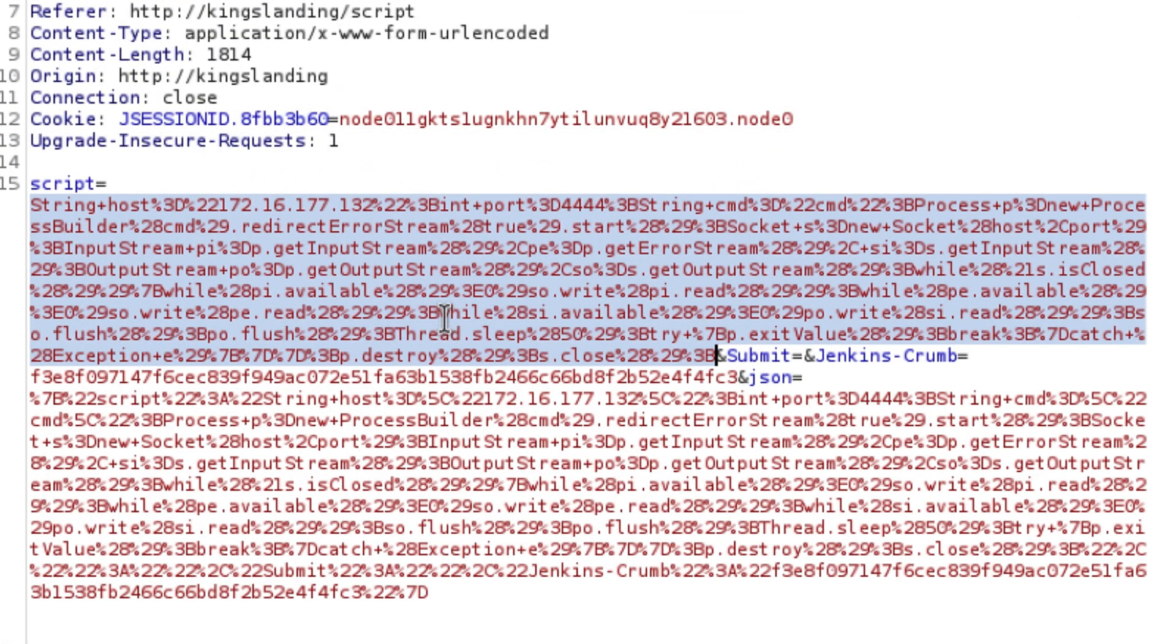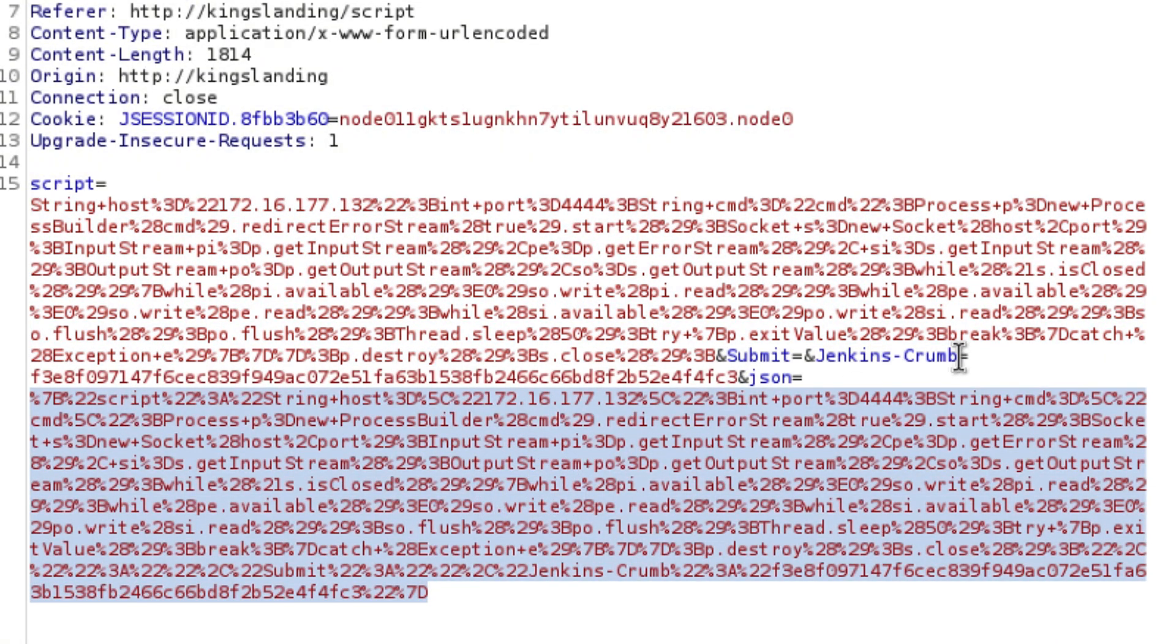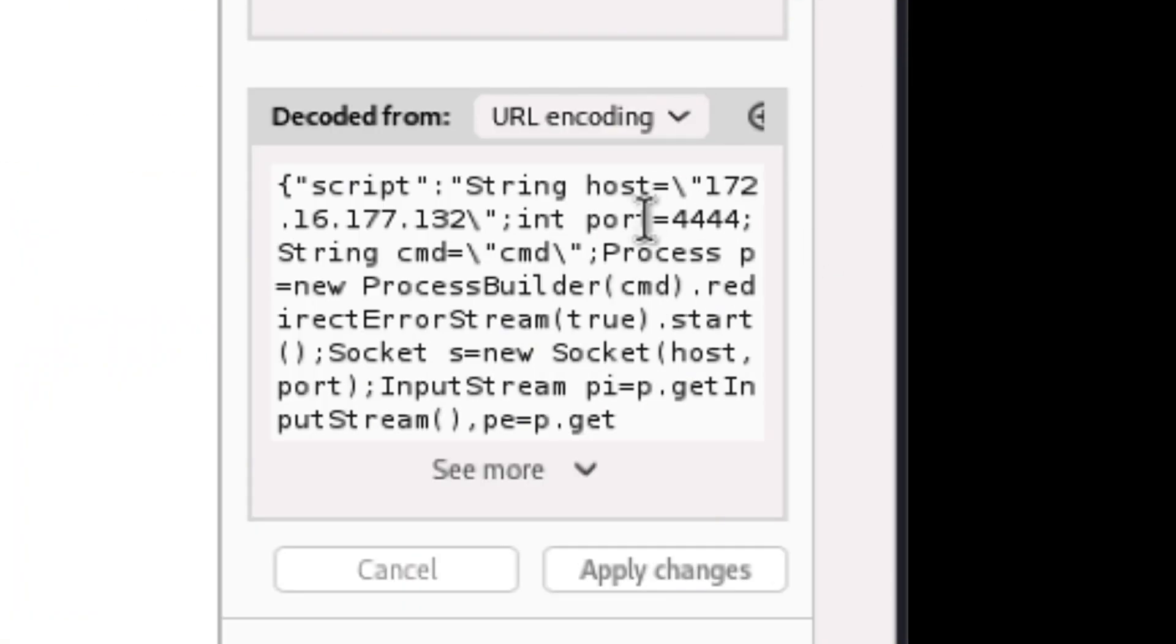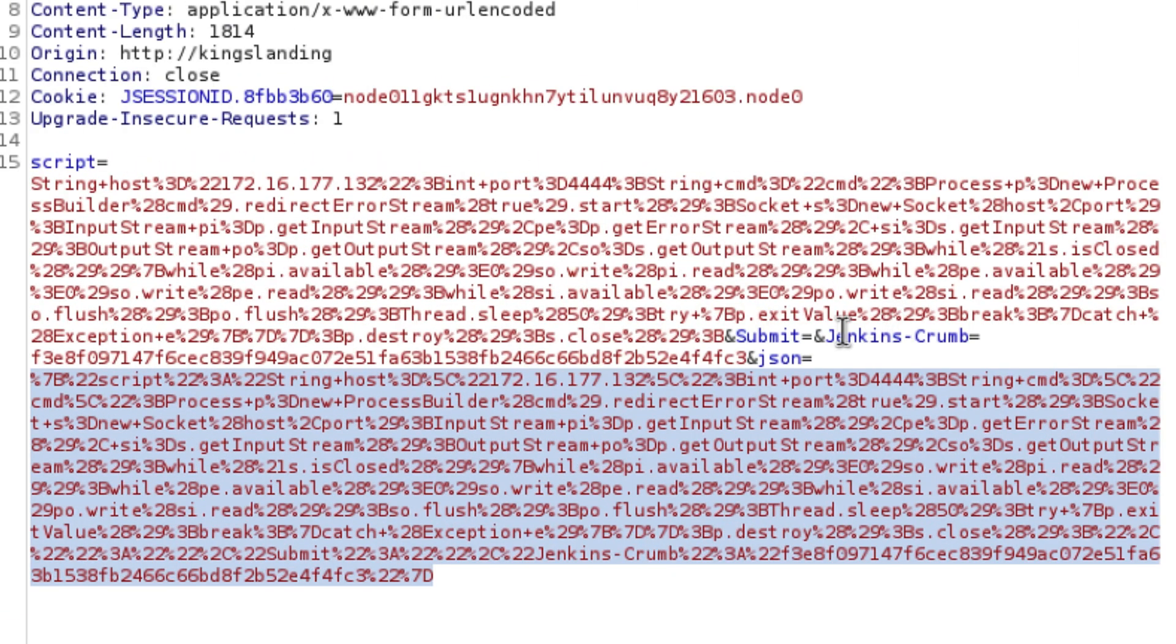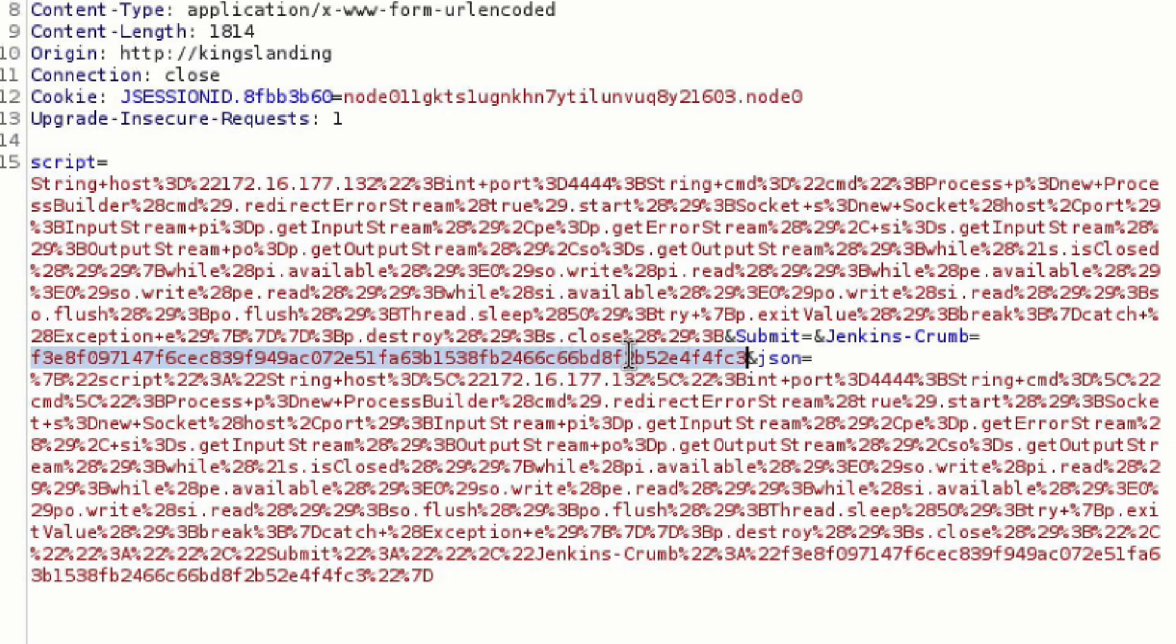So we see here script parameter that contains a URL encoded version of our groovy reverse shell. We have this JSON representation of our payload but not sure if it is needed. So let's ignore it for now to simplify our exploit and add it if we encounter any issues. Lastly, we have this token included in the data. This is the Jenkins crumb which is just a fancy name for a CSRF token.